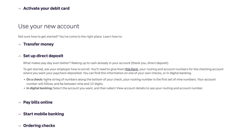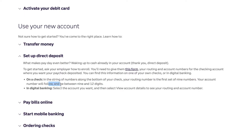On a check, in the string of numbers along the bottom, your routing number is the first set of nine numbers. Your account number will follow and be between 9 and 12 digits.